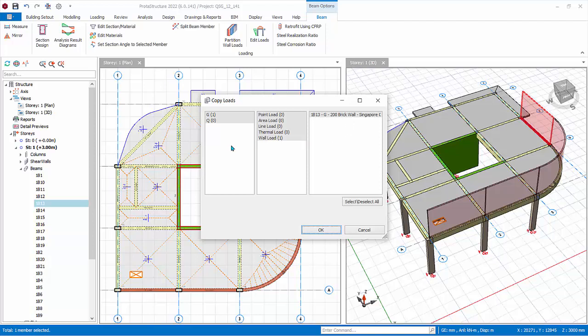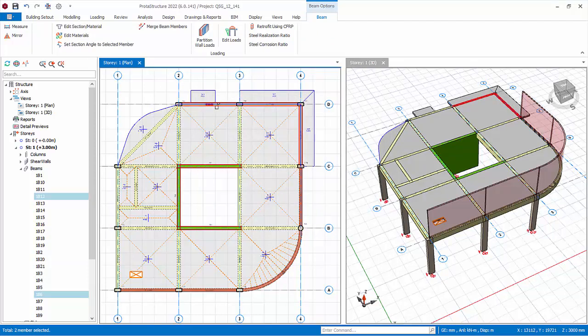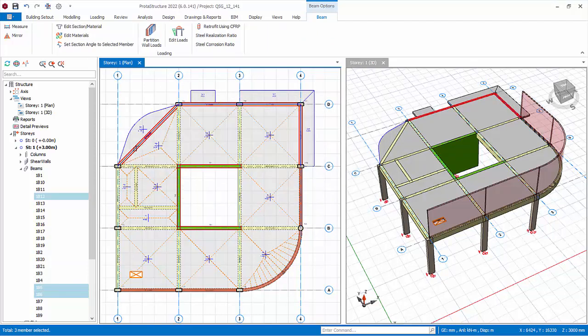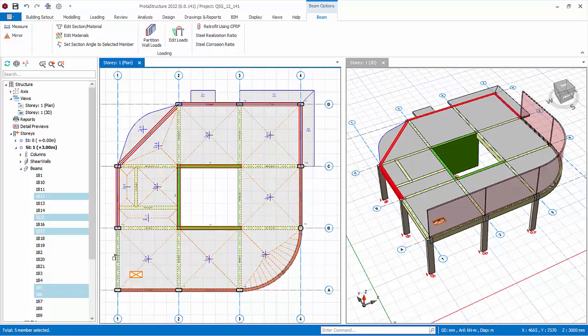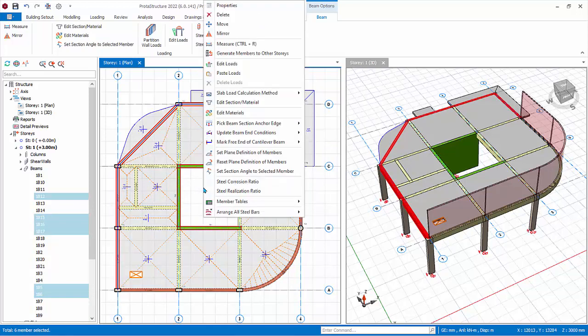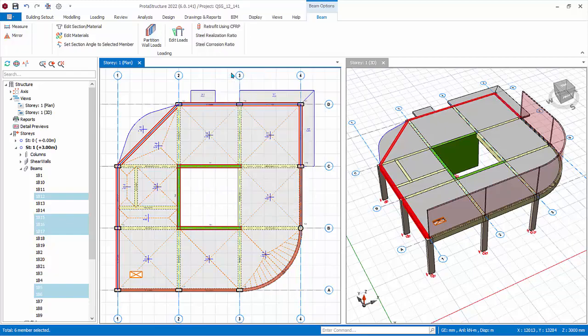Ensure brick wall load is selected. Click OK. Multiple select the rest of the perimeter beams by holding down control key. Right click. Paste loads. The brick wall loads will be pasted.